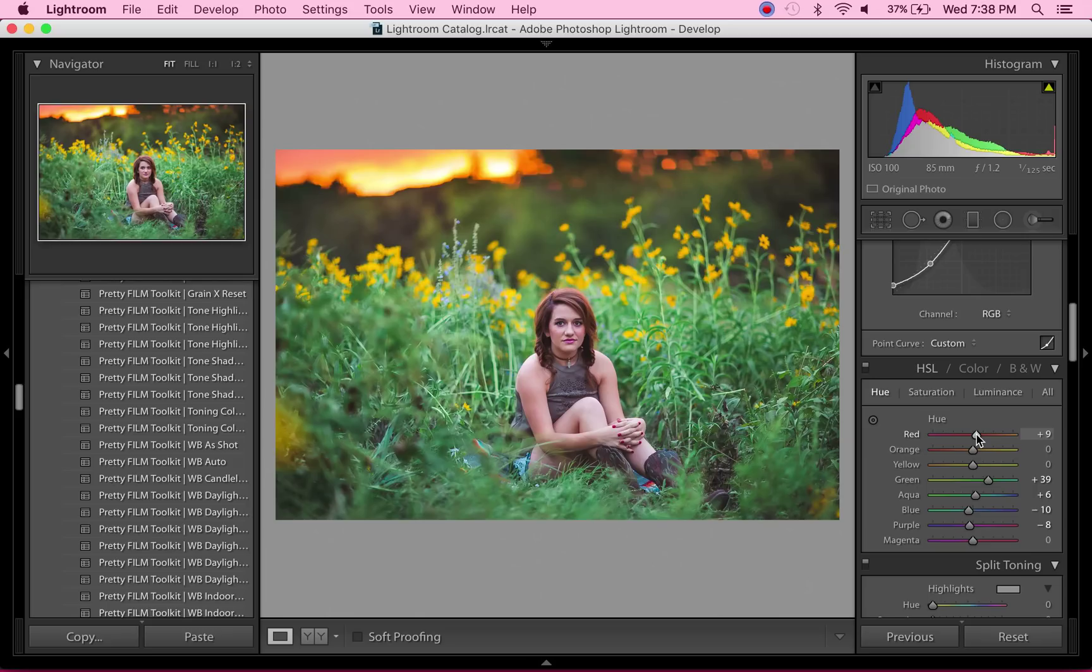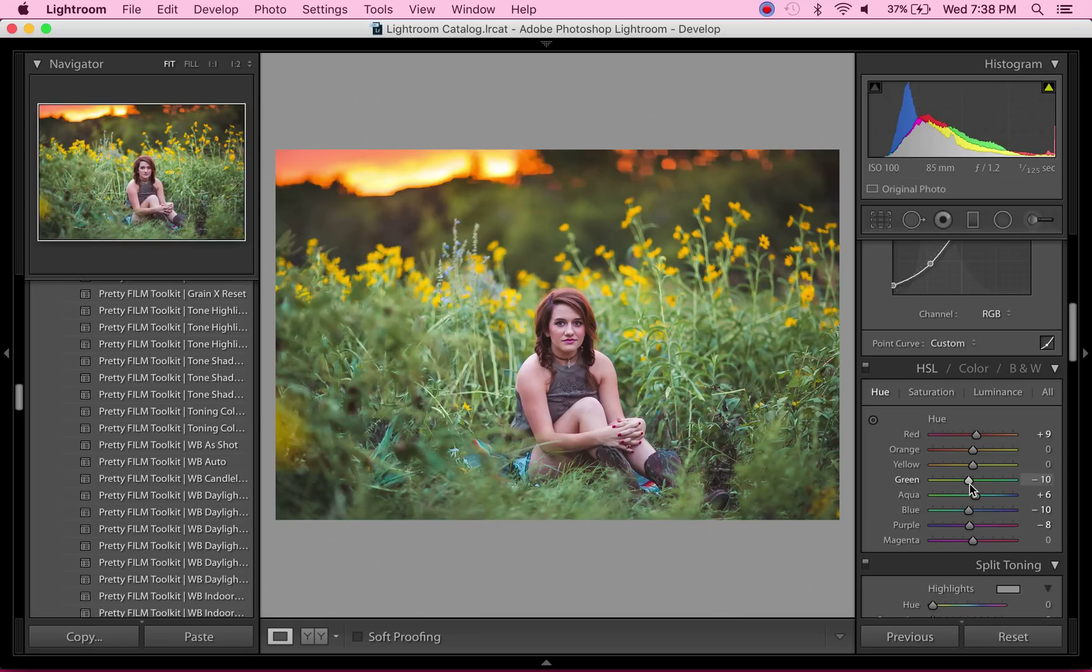I'm also going to warm up the greens a little bit more because it is fall—even though it doesn't look like it in Texas, I want it to look like it in the photo—so just warming up those greens a little bit more.